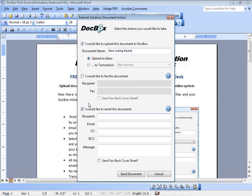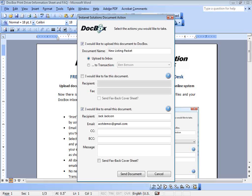If it is our new client, that new listing client, we want to email them a copy of this listing packet as we upload it into our transaction file or our DocBox inbox. We are also going to send a copy to our client. So we'll say the listing packet for your records. Whatever would be the appropriate outbound message to be included in this email.